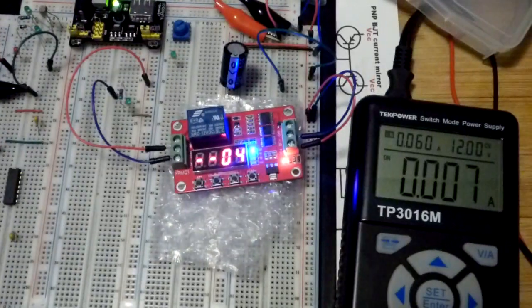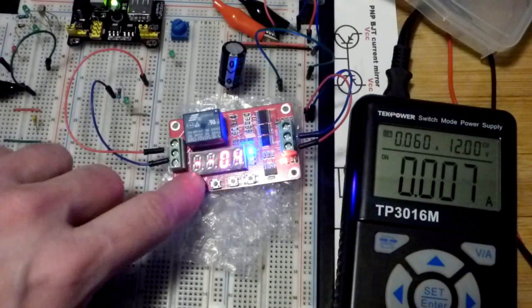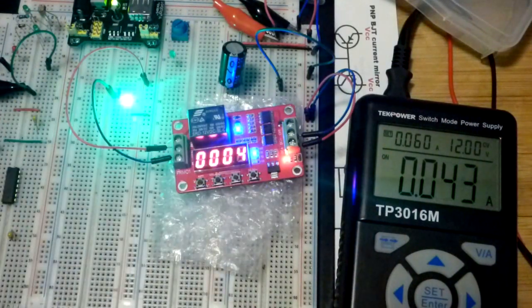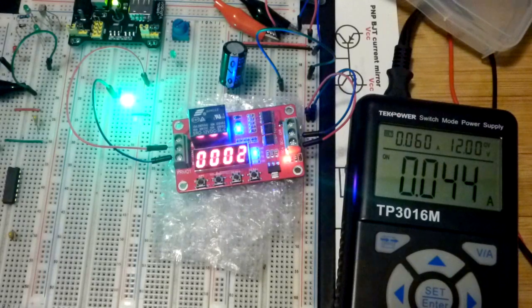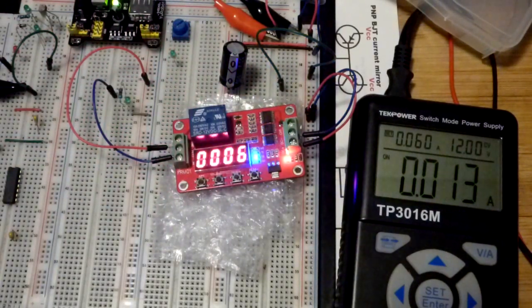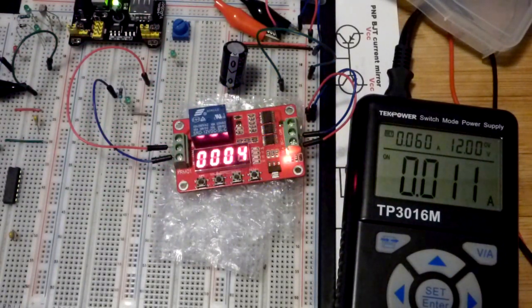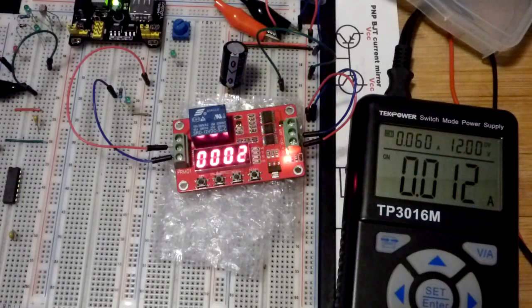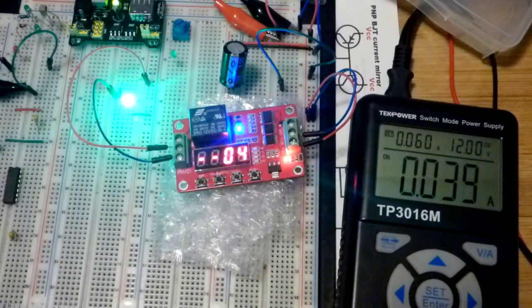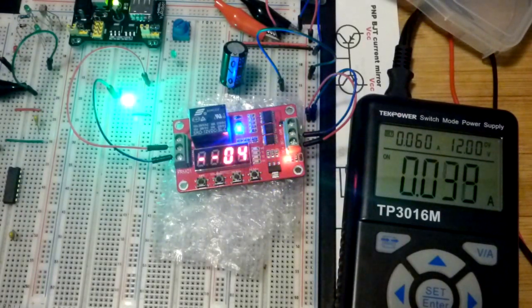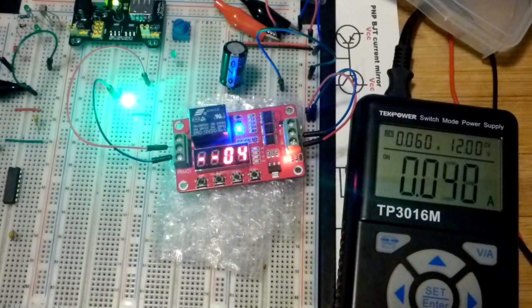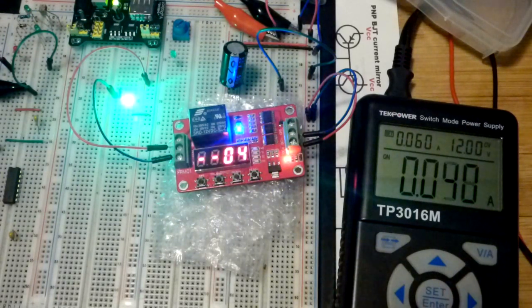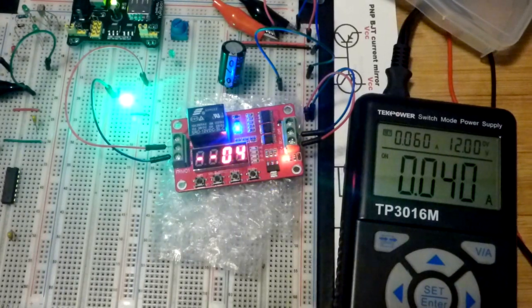So when I hold down the set button it will accept it and now you can see what it does. Right at the beginning the relay turns on and then it turns off after that countdown. After the second countdown it turns back on and it stays back on. So right now we're using power. So that's what function four does.